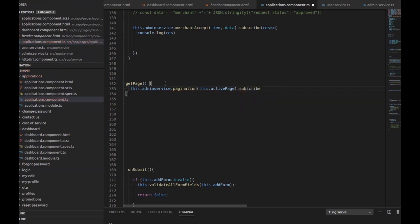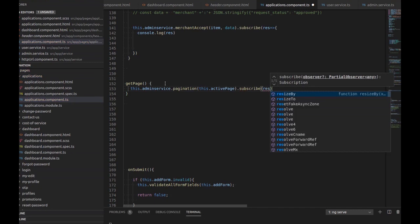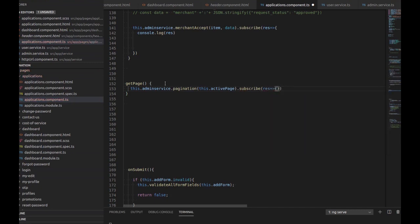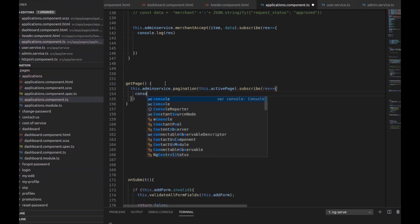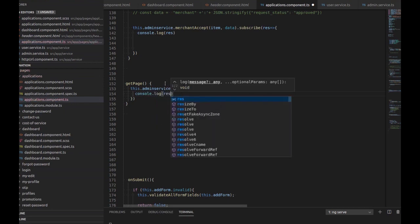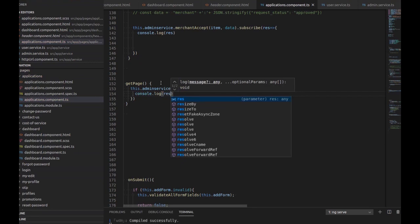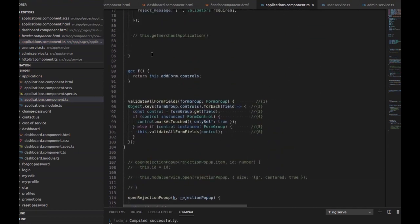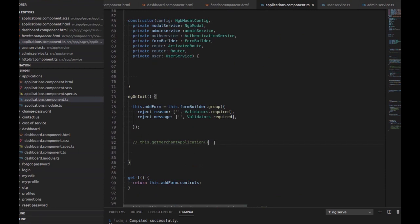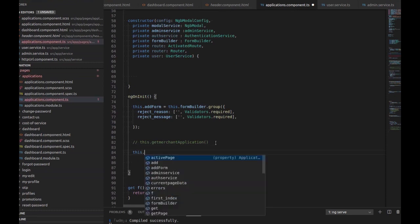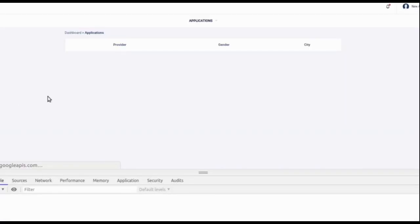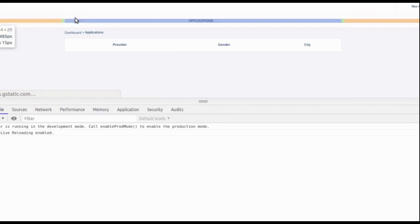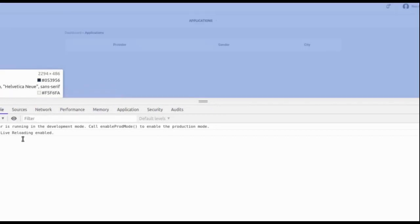We need to subscribe to get the data inside the component. I have taken all the data inside the response. Then we need to see what we are getting in the response, so console dot log the response. We also declare and call this dot get page inside ngOnInit.